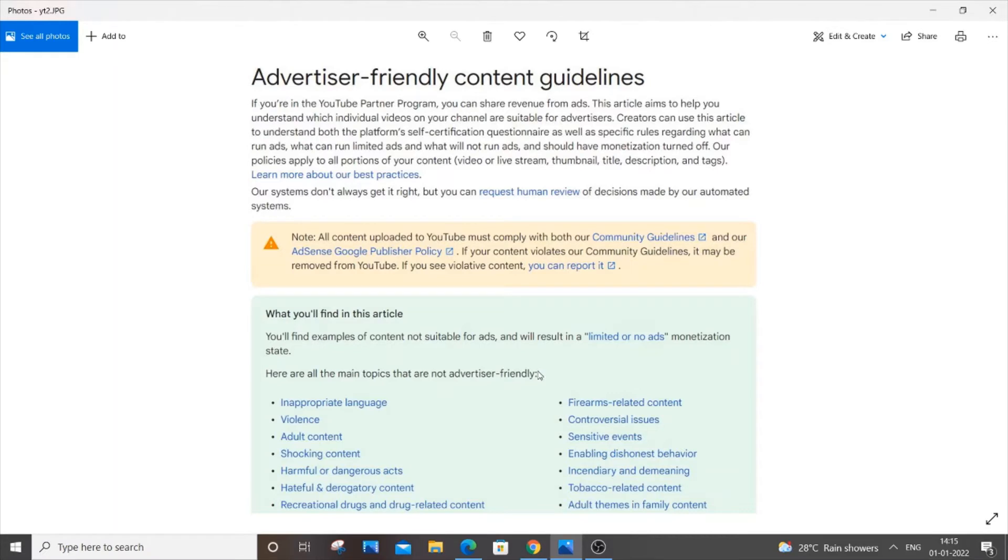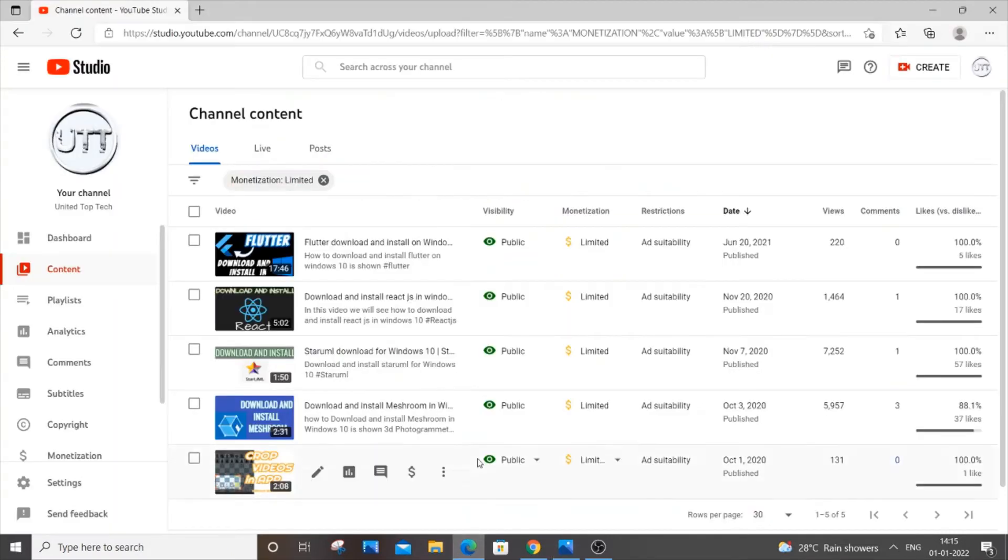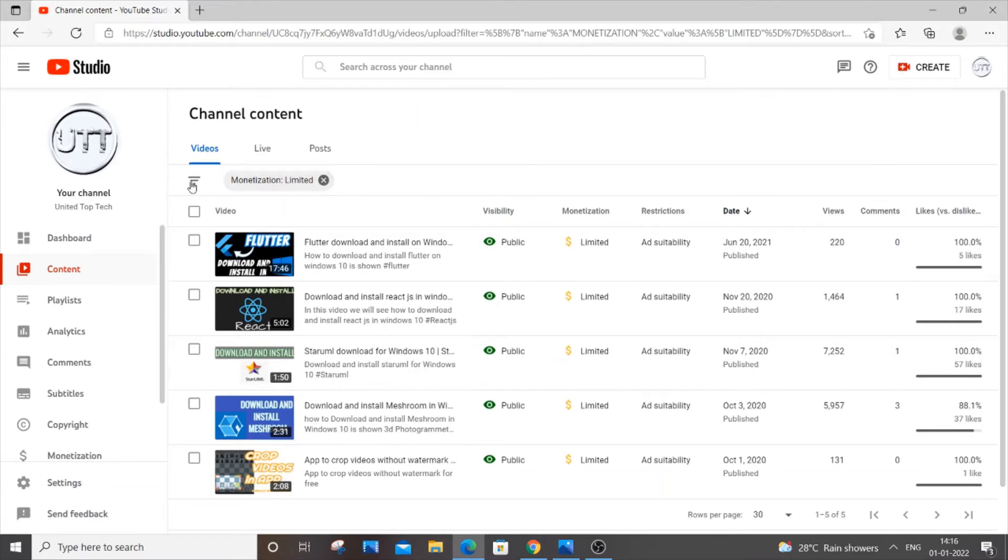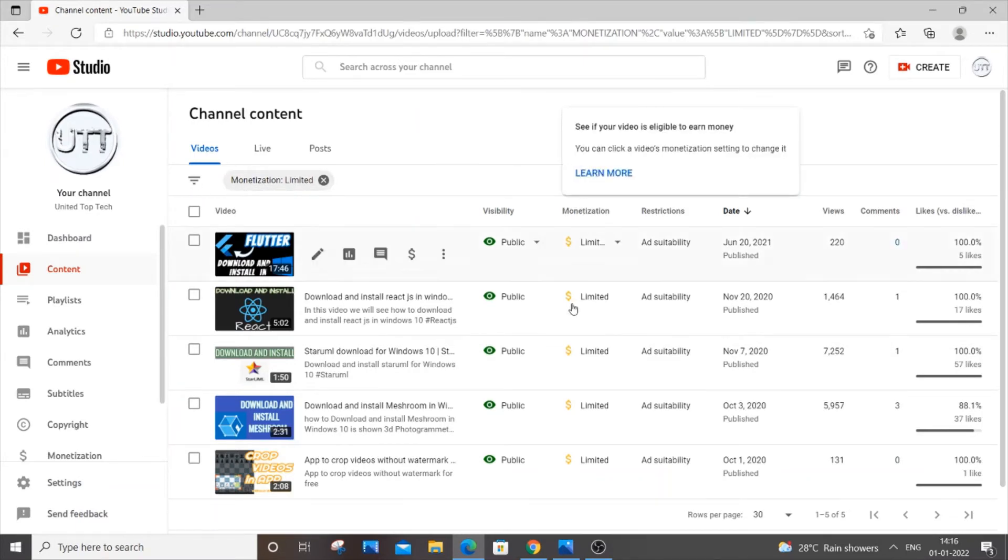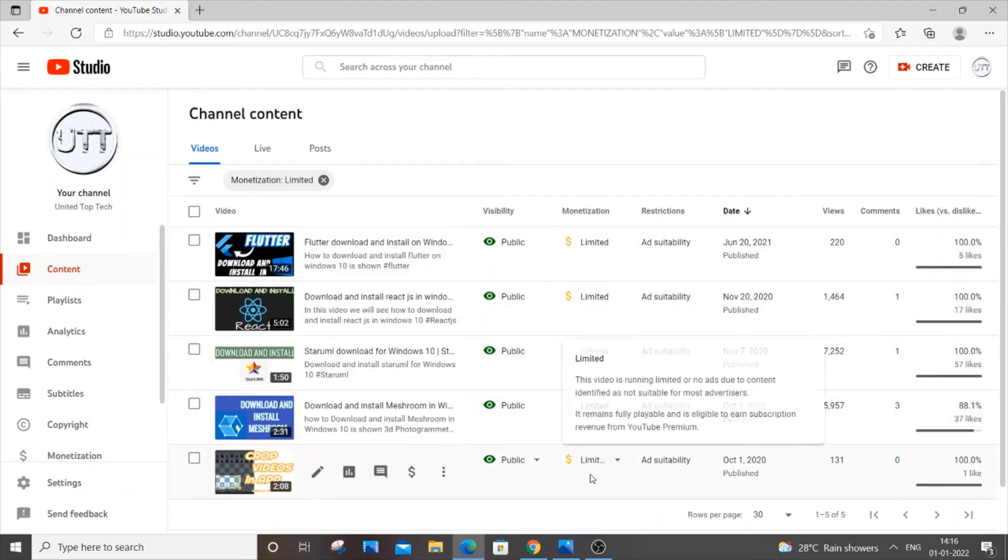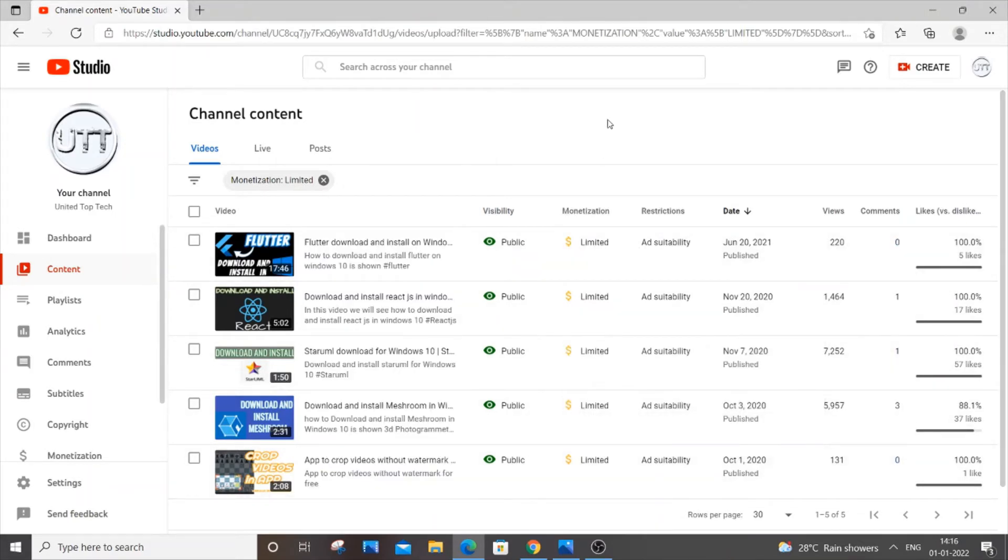Just pause and go through it. If you feel that your video does not have any of these topics in it, what you can do is go to your dashboard and put this filter. Put monetization limited filter and you will be getting all the yellow color dollar signs.